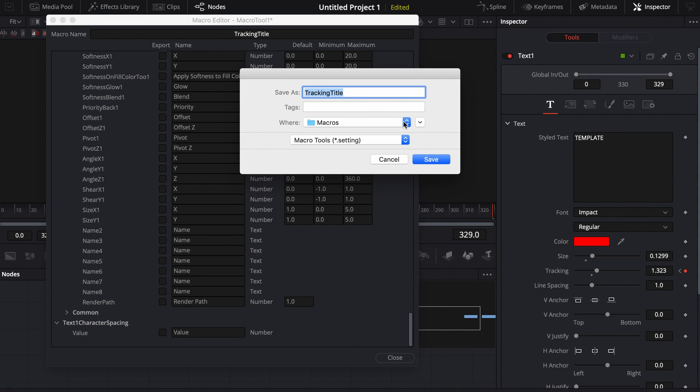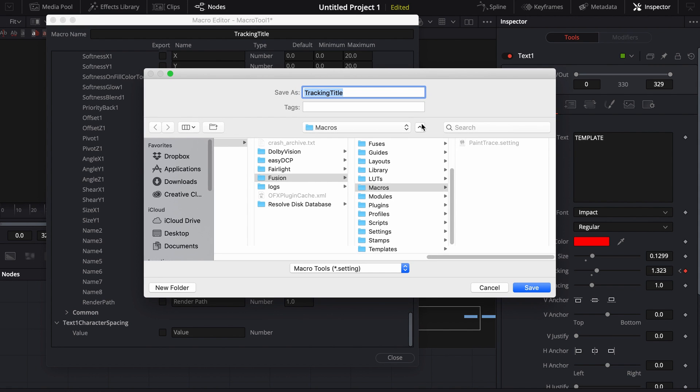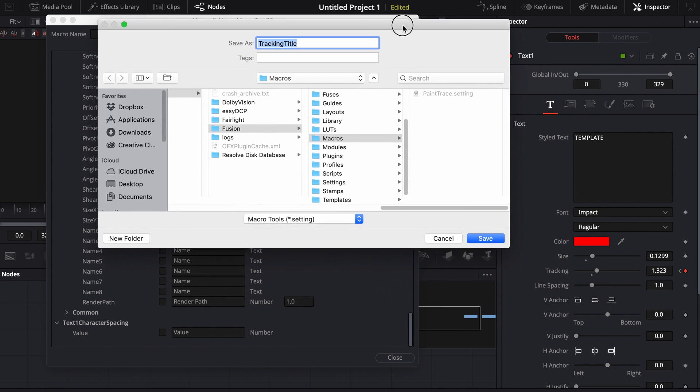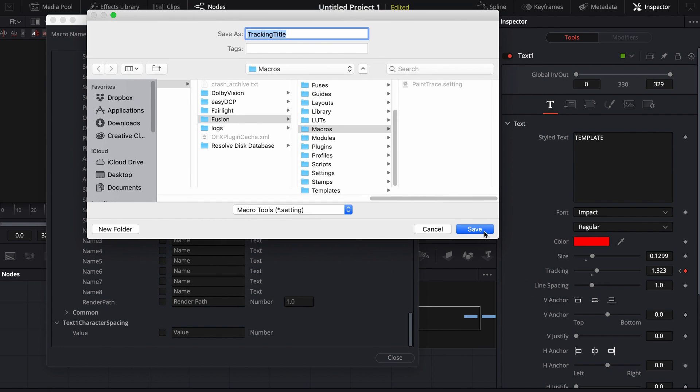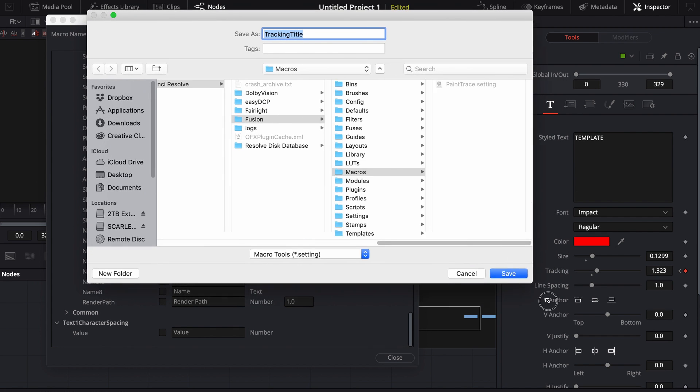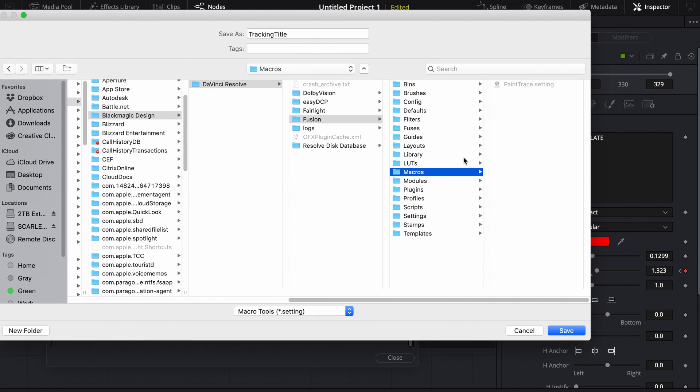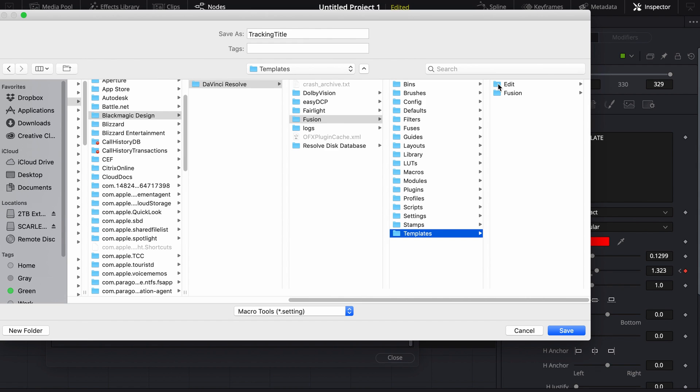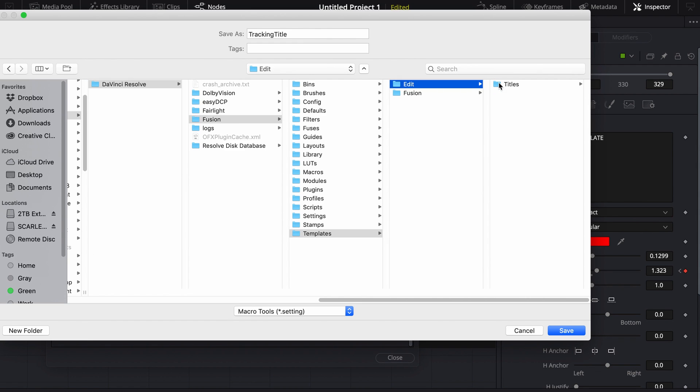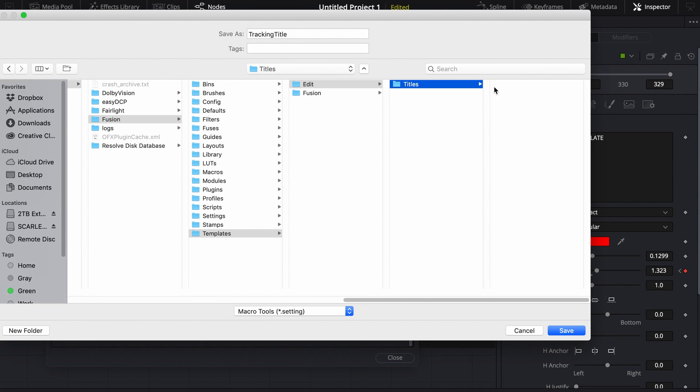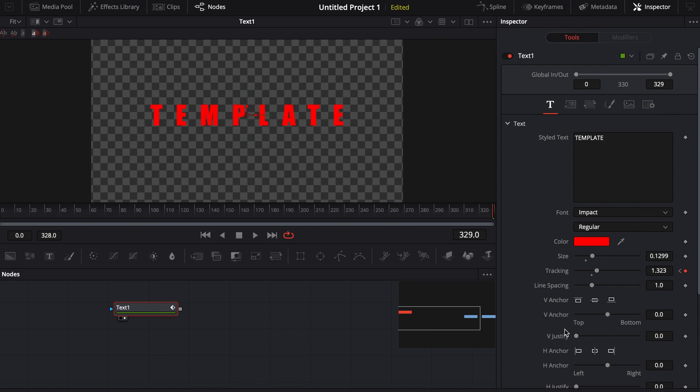This is where we want you to save it, but you don't want to do that. Click on that little twirl down just to the right of it. So by default, it's going to want to put it in your macro folder, which isn't where you want to go. You actually want to go down here to where your templates folder is. Templates, edit, titles, and you can just place it right here and just hit save.